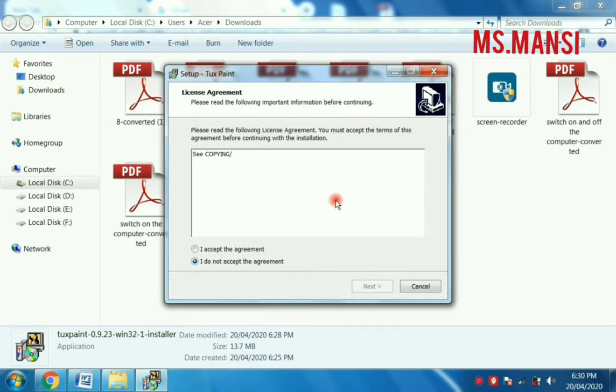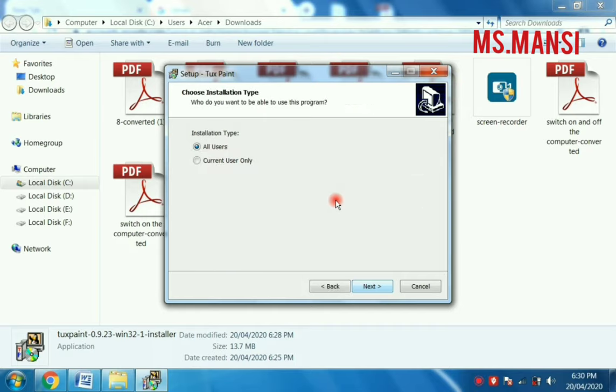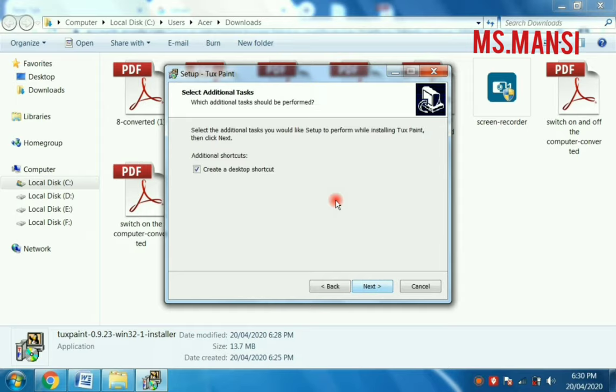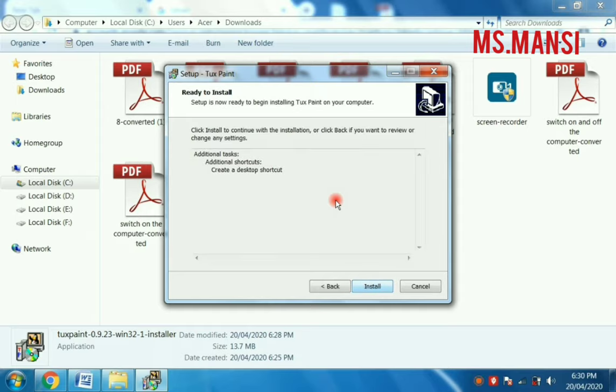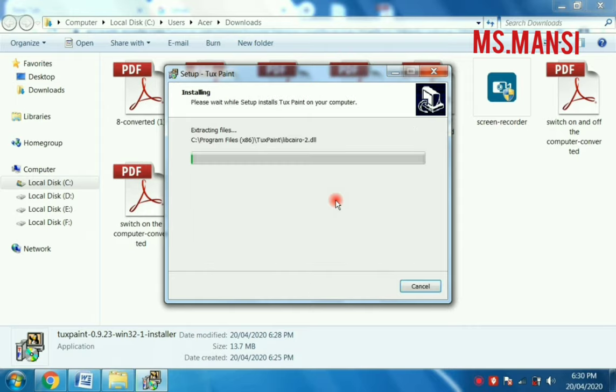You have to accept all the rules and regulations of this. I accept the agreement and click on the next button. Installation type, all users, click on next, click on next and click on the install button. Now your TuxPaint is going to install.